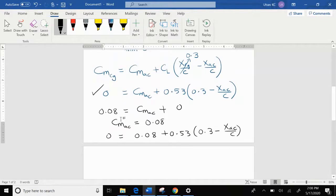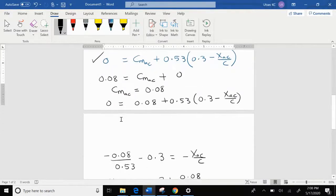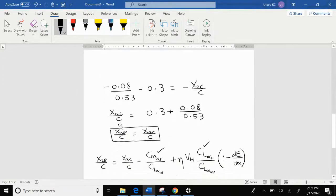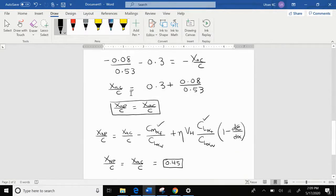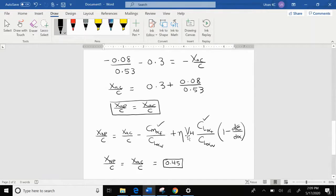Substituting into the previous equation, we solve for the ratio of aerodynamic center location to the mean aerodynamic chord, finding that X_AC divided by C is equal to 0.45. At this point, if we assume the aircraft is a flying wing, then X_AC / C equals X_NP / C. This comes from the neutral point equation: X_NP / C equals X_AC / C minus the moment slope of the fuselage divided by the lift slope of the wing, plus the tail efficiency times the tail volume ratio times the lift slope of the tail divided by the lift slope of the wing, times (1 minus the slope of the downwash angle with respect to angle of attack).